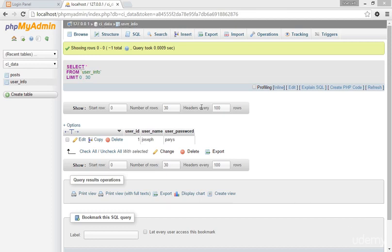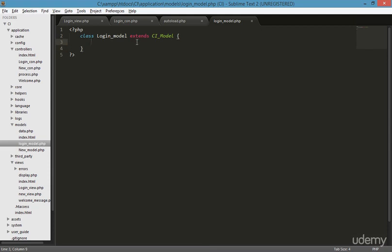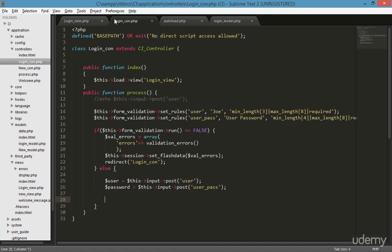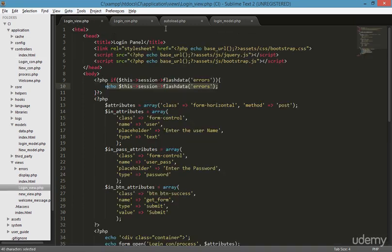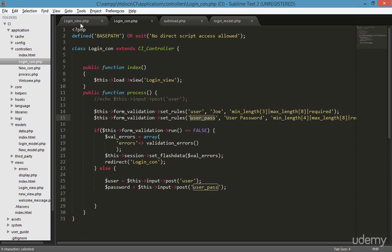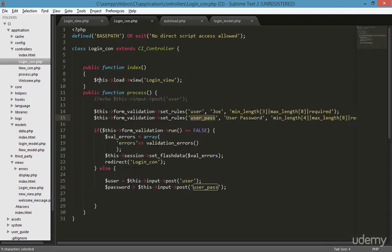We're going to the login panel and opening Sublime. We just created a login model and now I'm going to the login controller. Here you can see we just created two fields — the input post for user and user password. The user password is what we're getting from the login view page, and both are text and password fields.